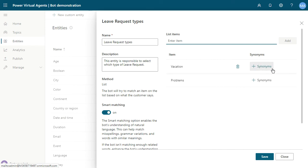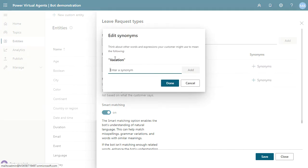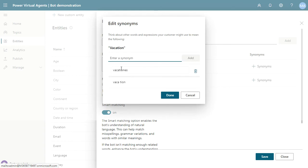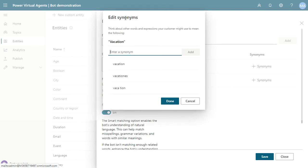You can add synonyms — for example, for 'vacation' the user can type 'vacation' in different forms. You can edit synonyms so the chatbot understands that 'vacation' in uppercase is the same as 'vacation'.